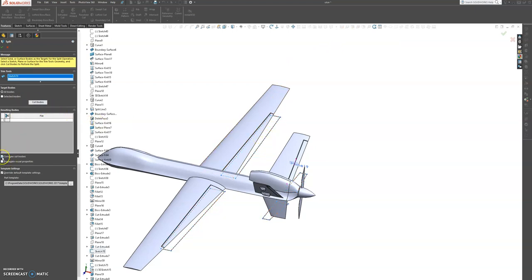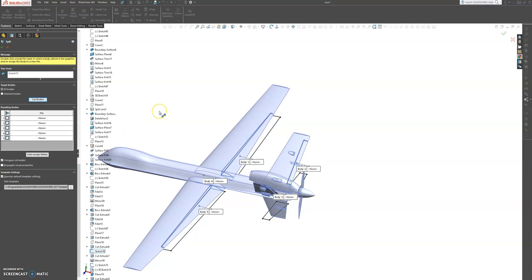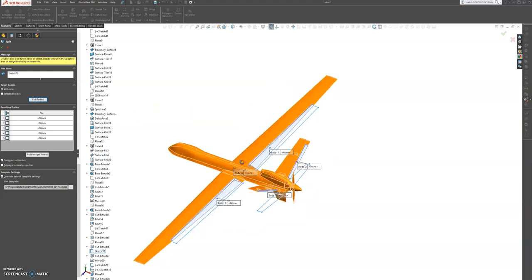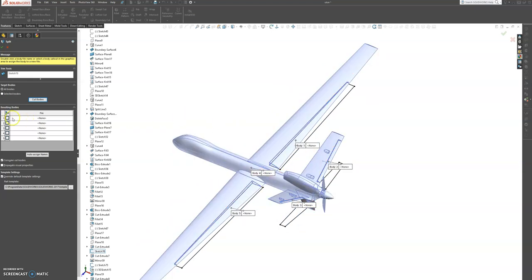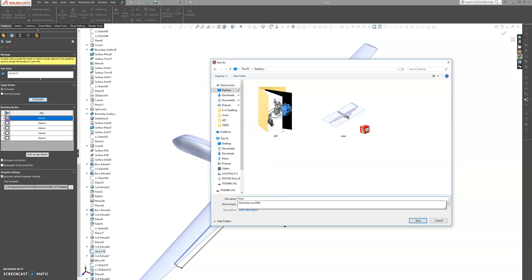And then we're going to choose for the split tools — we're going to choose the sketches. And then make sure that you have consume cut bodies. You can always come back and change it if you want to add additional parts to your split bodies. So let's say cut bodies. Perfect. And now we're going to name each and every one of these flaps so that we know what's what. So number one is the front right flap. Double click the tab and I'm going to save it on my desktop. I'm going to call it front R flap — front right flap.